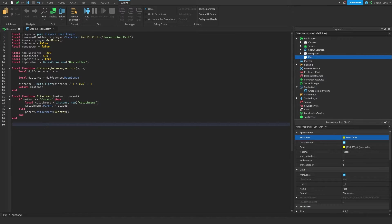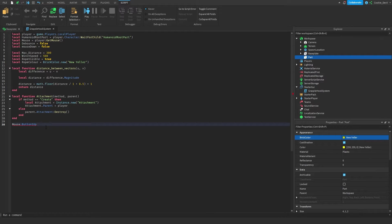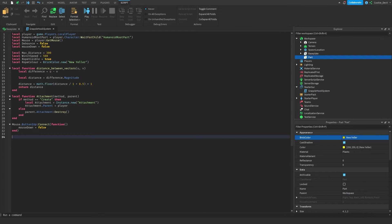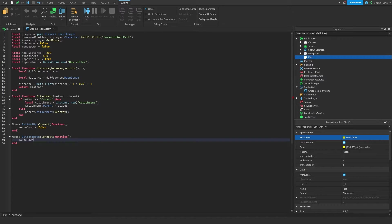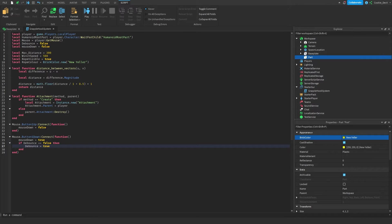Next we detect when the mouse button goes up: `mouse.Button1Up:Connect(function() mouseDown = false end)`. If the left mouse button goes up, we set mouseDown to false because the clicker is no longer held. Then we detect when the mouse button goes down: `mouse.Button1Down:Connect(function() mouseDown = true end)`. Then we say if debounce equals false then debounce equals true — the debounce stops the script from running multiple times if the player clicks rapidly, which could cause a lot of issues.